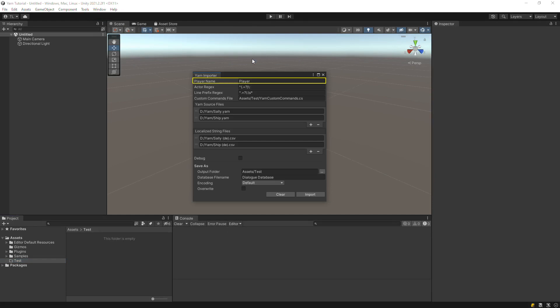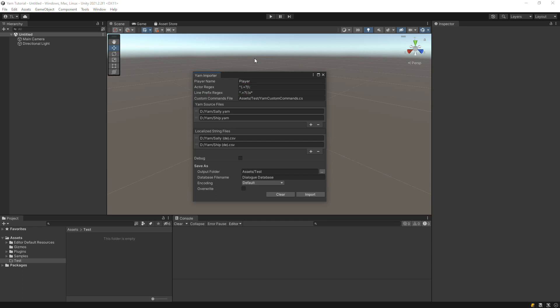The Player Name field tells the dialog system what to name the player actor in the dialog database. The actor regex and line prefix regex tell the dialog system how to identify actor names in your yarn files. In general, you can just leave these alone. We'll cover actor names in a bit.